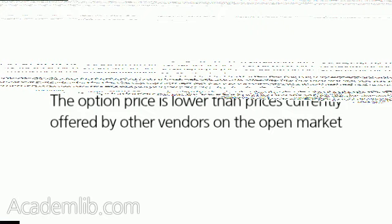The COR will submit to the CO market research data that confirms that the option price is lower than prices currently offered by other vendors on the open market, and the option otherwise represents the most advantageous method of fulfilling the need, price and other factors considered.